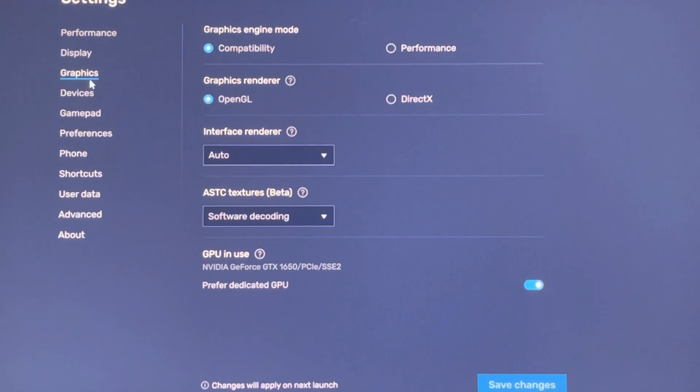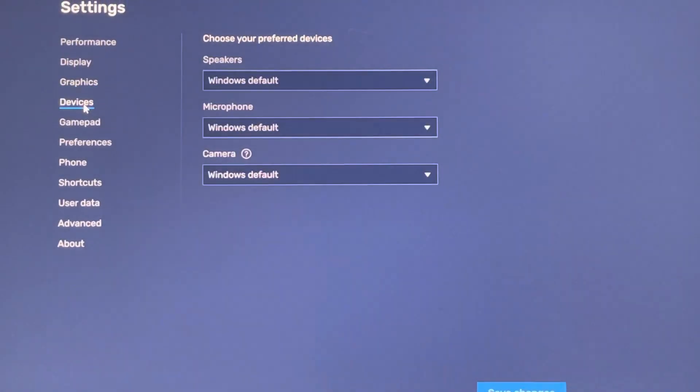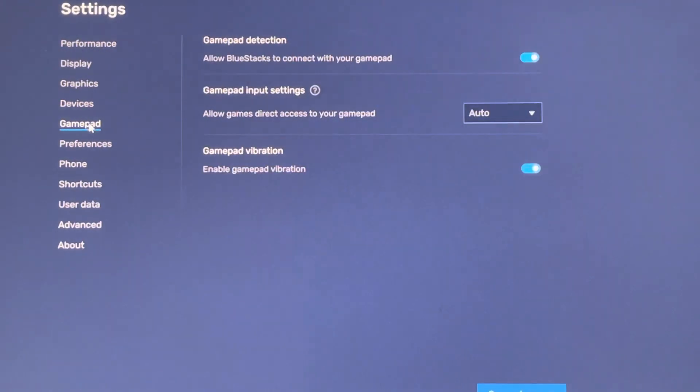Leave it as it is. I didn't touch these ones. Device, I didn't touch. Gamepad, no.